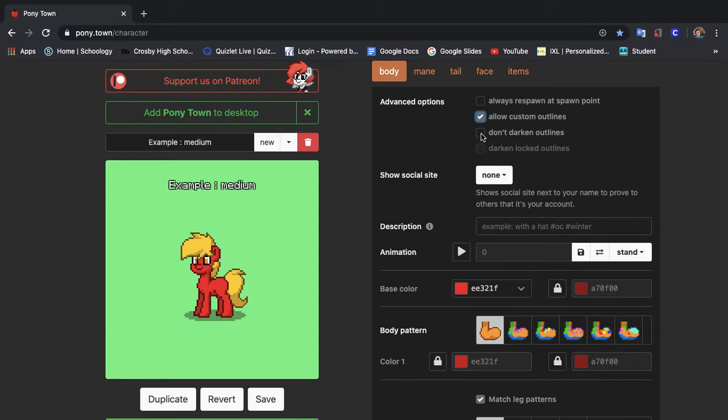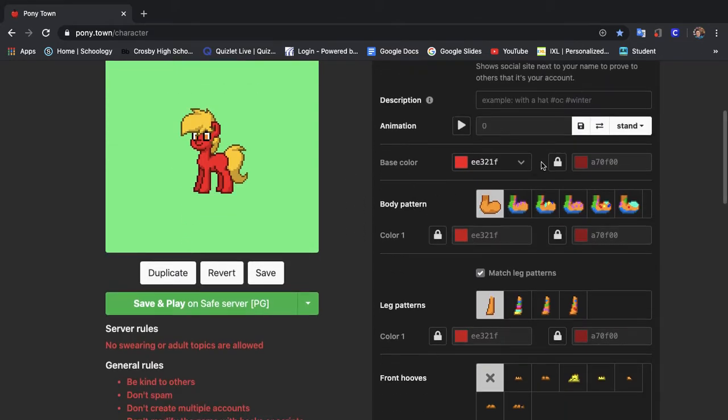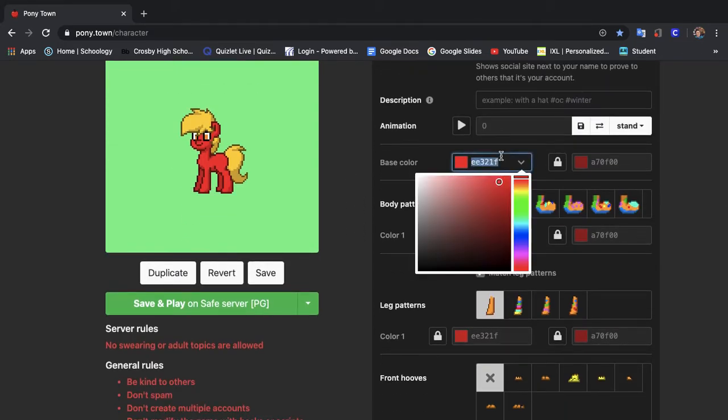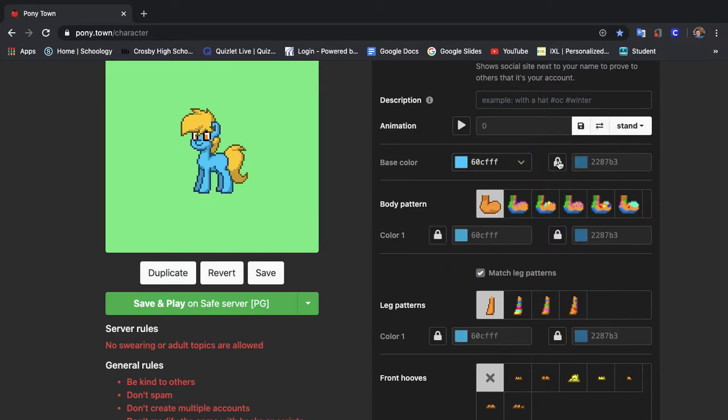We're not going to do don't darken outlines just yet. We're going to save that. But for now we're just going to make our pony.